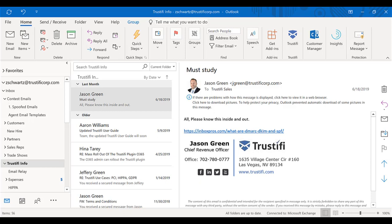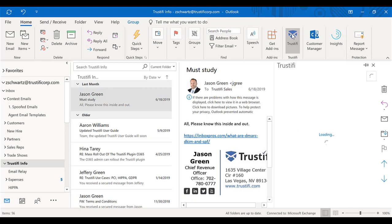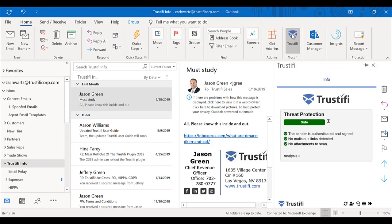So what we're going to do today is look at the Trustify application within Microsoft Outlook. We're going to click on the Trustify app in the ribbon of Microsoft Outlook and go to our inbox where we're going to see the threat protection of every email within our inbox.